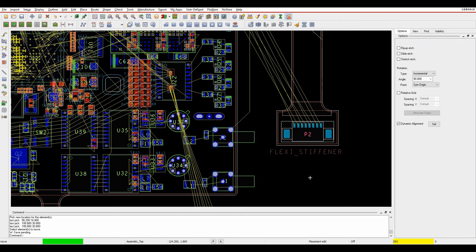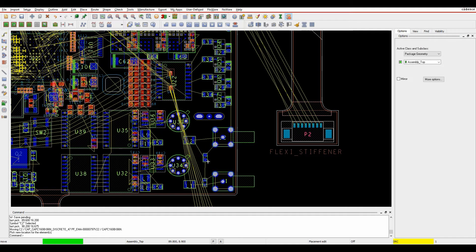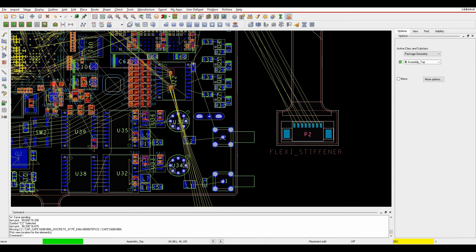This how-to video is going to go through something called the Dynamic Rats Nest, which is available in all levels of the CAID's PCB tools. What happens is basically when I want to move a component — so if I'm in placement edit and I pick up a component that I want to move — you can see that the rats are going to dynamically update from a connection point of view.